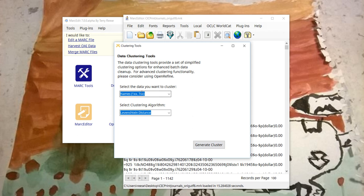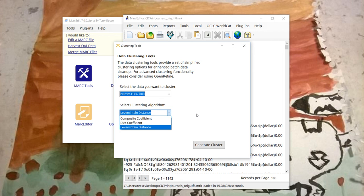So I'm going to cluster names, 1 and 7. There are three clustering algorithms. We'll use the Levenshtein distance algorithm.